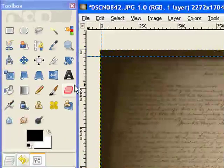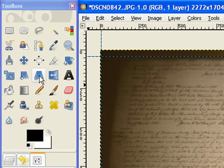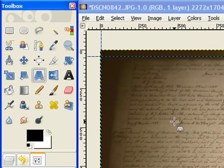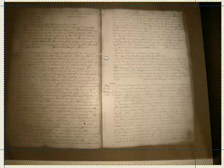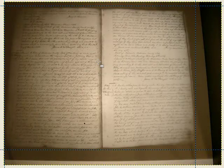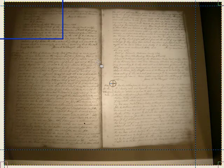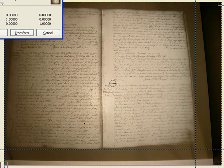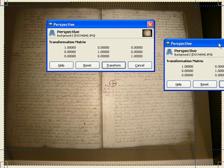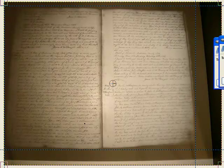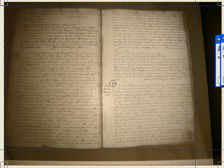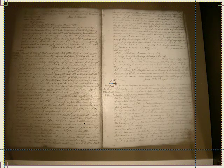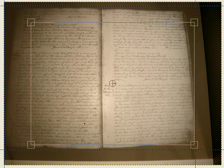Now, to take care of that perspective problem, we're going to come over here to the perspective tool. Click it. Click in the image. Let's move that off to the side. And for this, it's actually a little better to zoom out a little bit.